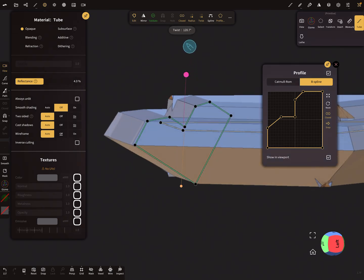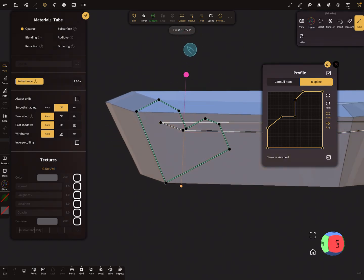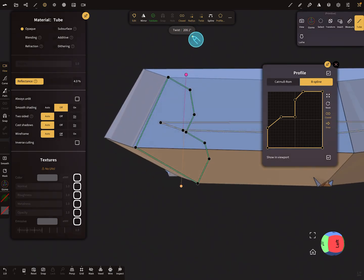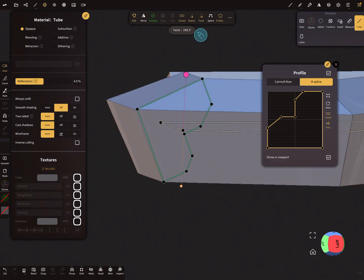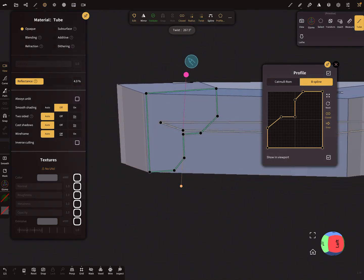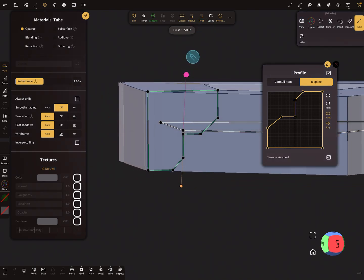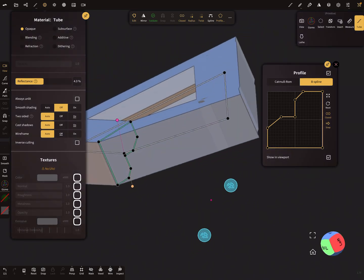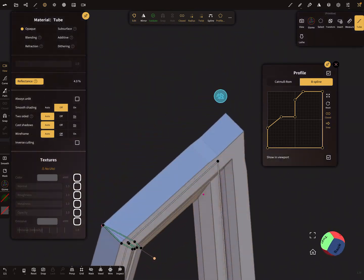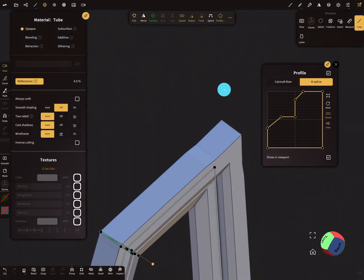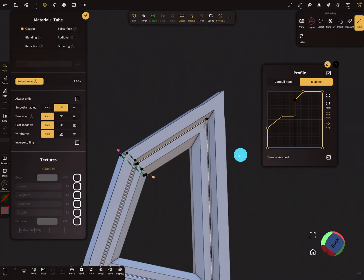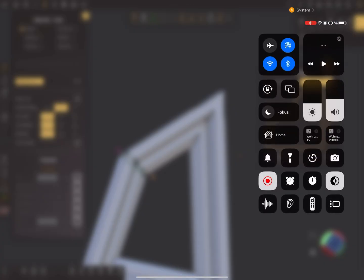When you use the twist, you can rotate your object. Okay, that's it. Have fun with sculpting. Ciao!